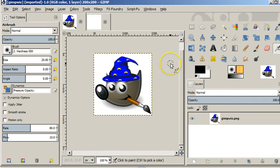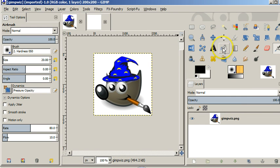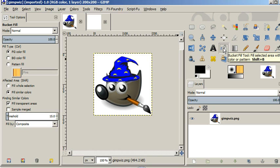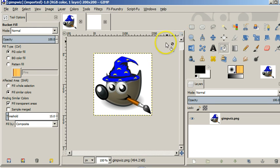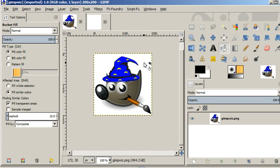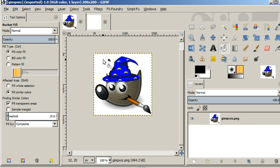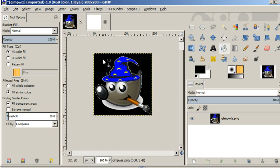I think anybody who knows about painting programs has probably heard of the bucket fill before. Here we've got the picture of a bucket, so we will click on that to use our bucket fill. The bucket fill is set so if you click on a color in your image, it will pour paint from the foreground color into that area. That's a simple example of using the bucket fill.